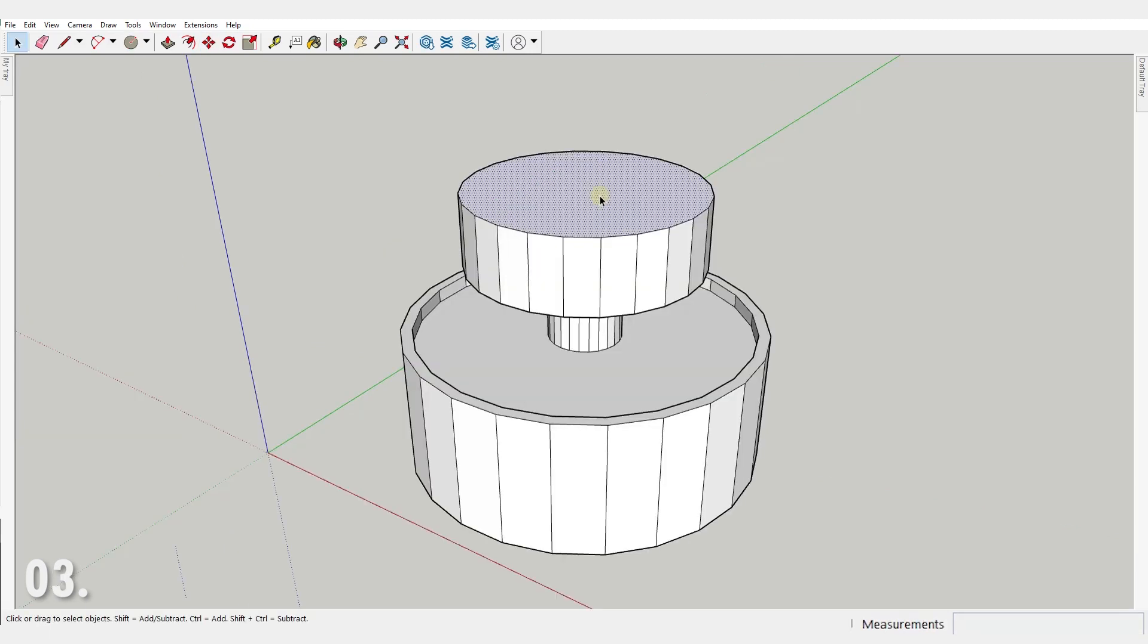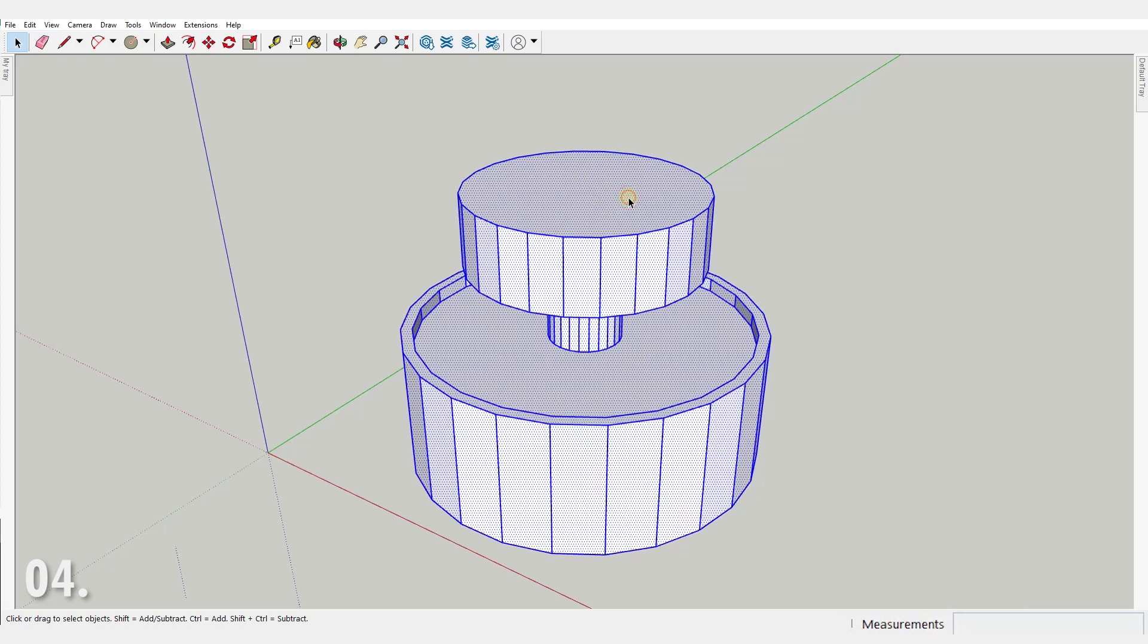Number three. You can double click on a face to select also the edges that define the face. Number four. You can triple click on a face or an edge to select all connected geometry.